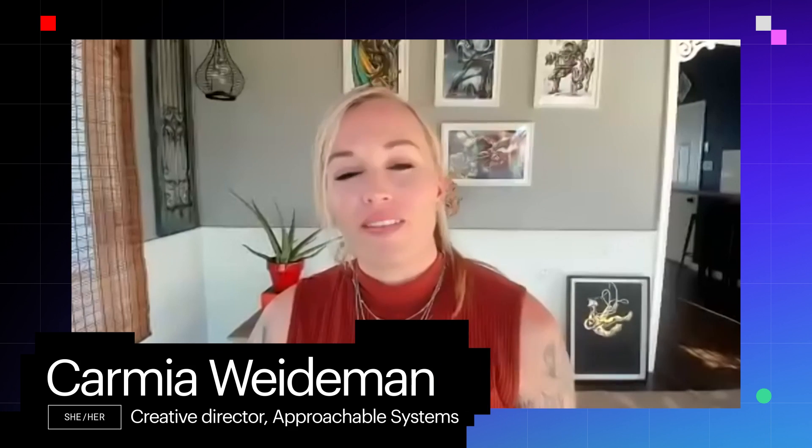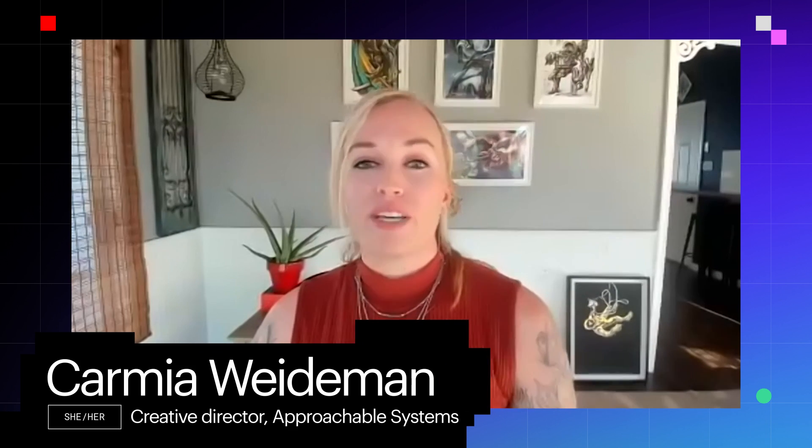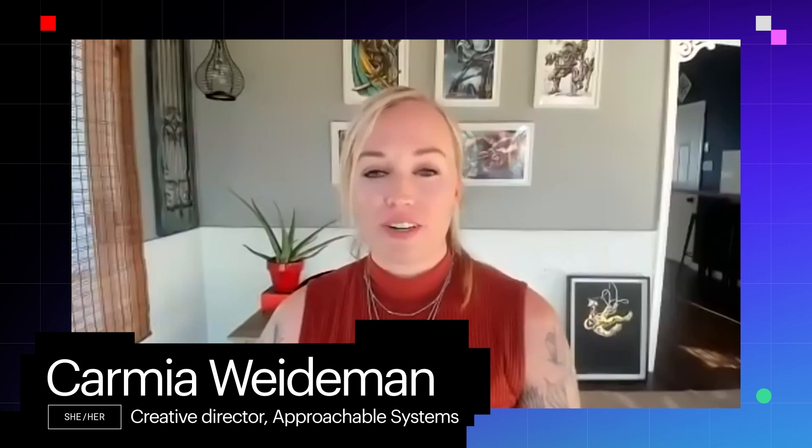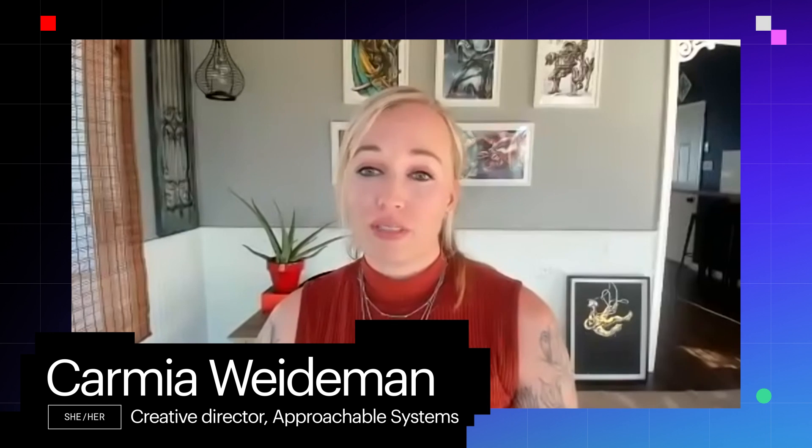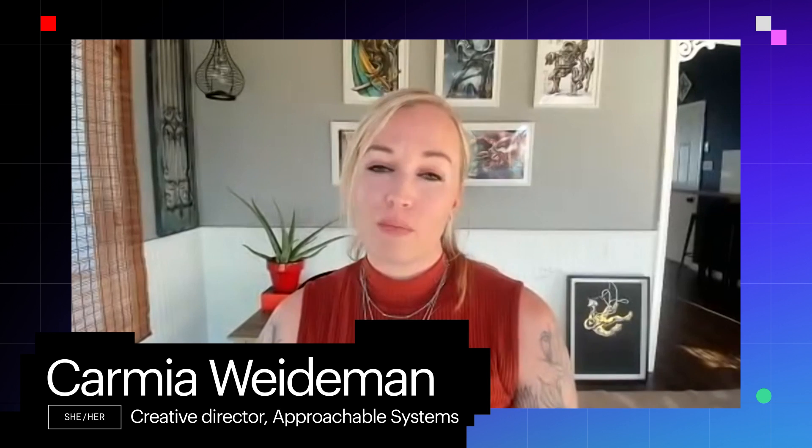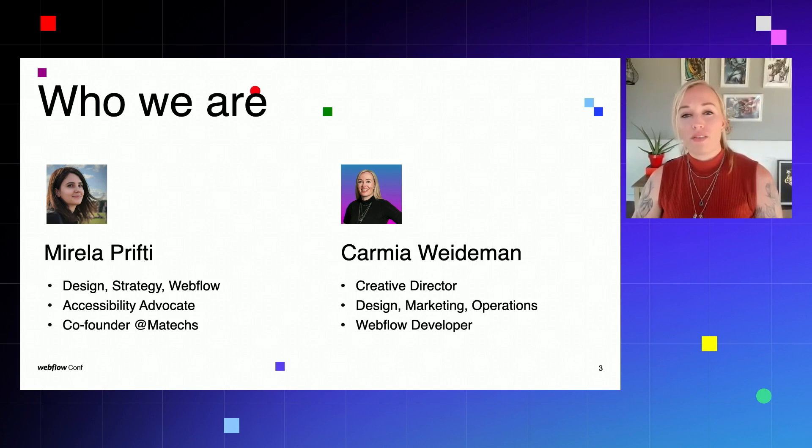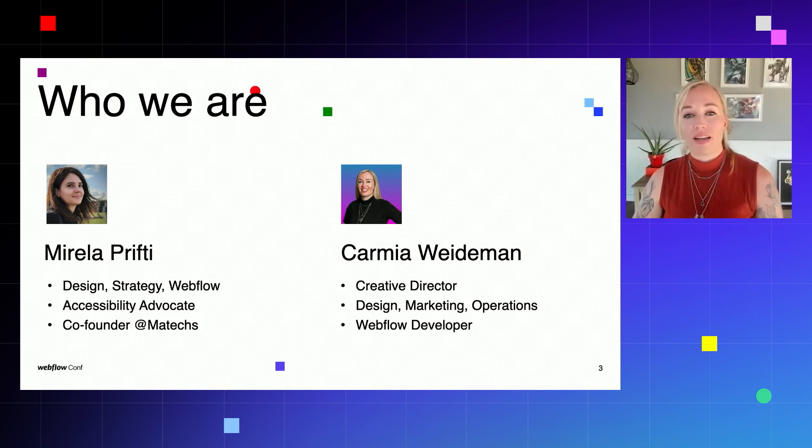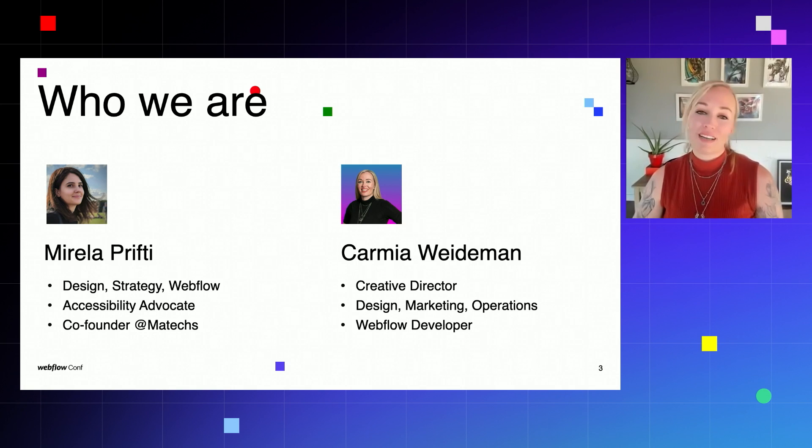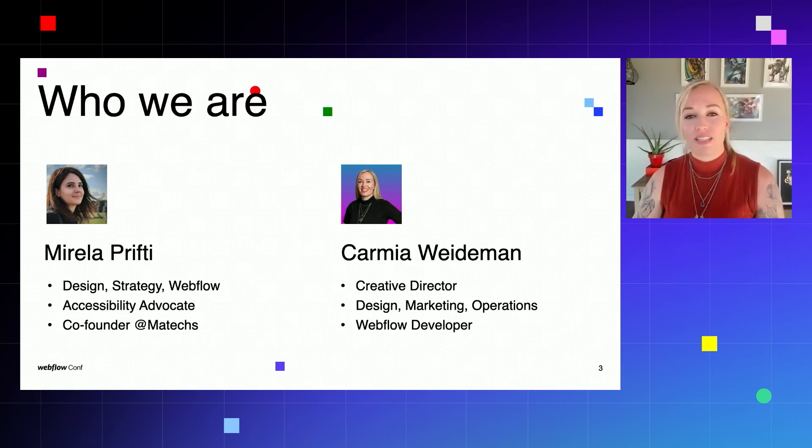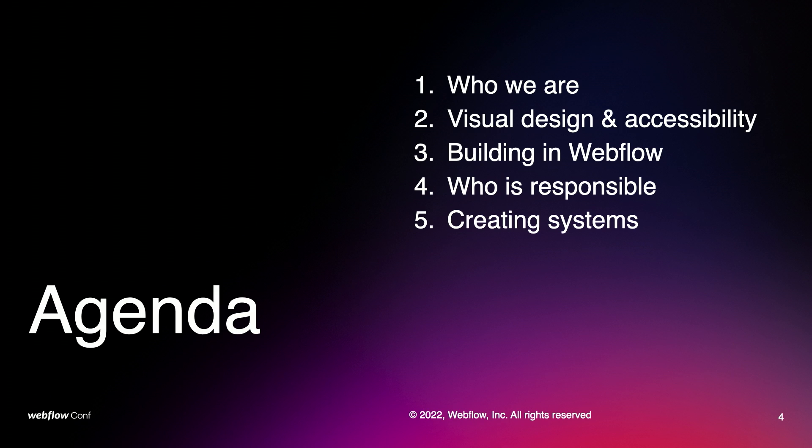Hi, everyone. I'm Karamia Weidemann. I'm the creative director at Approachable Systems, which is a marketing agency based in the United States. We love using the Webflow platform for our clients because you can easily blend the technical aspect of website building with the creative design side.